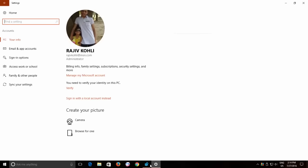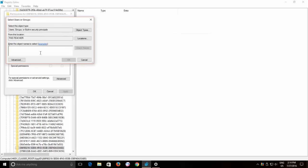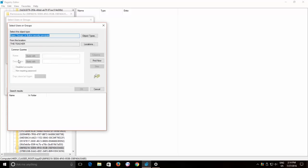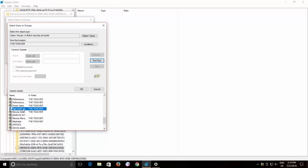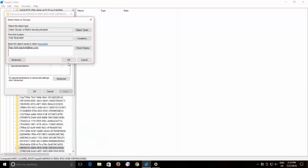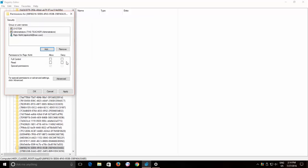Click the Add button and then either type the administrator account name or click the Advanced button and then click Find Now. Select the current logged in administrator account from the list and hit the OK button twice.